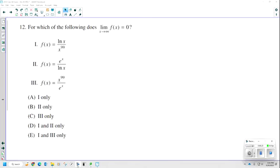Number 12. For which of the following does the limit as x approaches infinity of f of x equal 0? They give us three options for f of x, and we need to determine which ones work. It will be one of them, two of them, or some combination — the answer choices are only 1, only 2, only 3, 1 and 2, or 1 and 3.